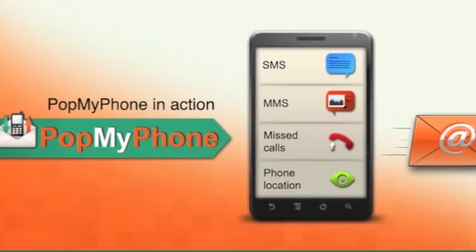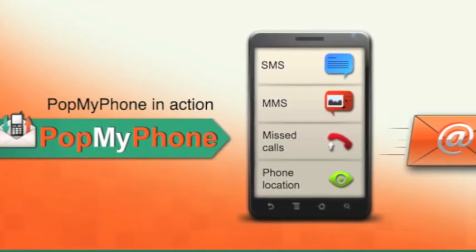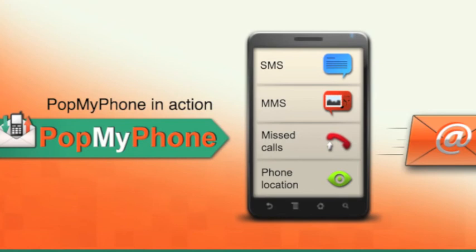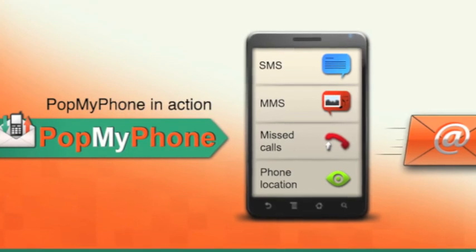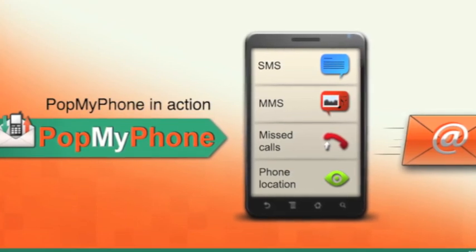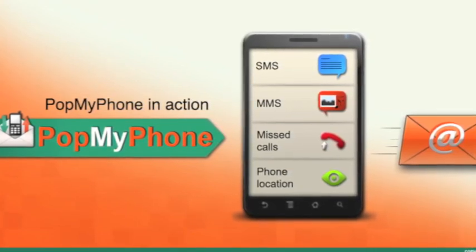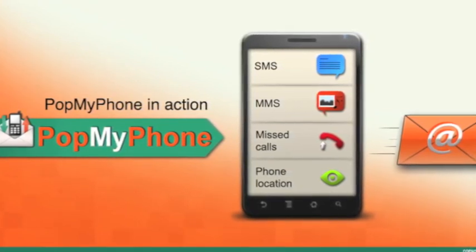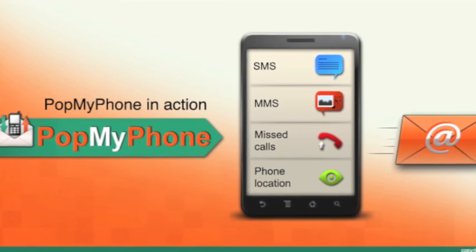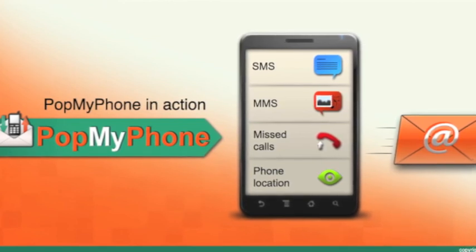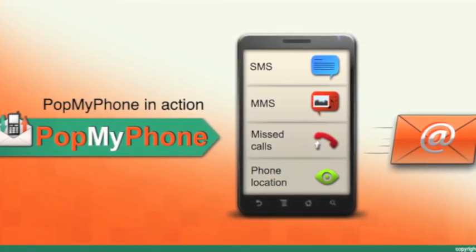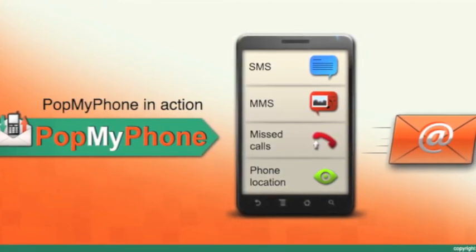As well as sending those SMS and missed call details to email, Pop My Phone can send phone location. It will send logs of phone calls so you can have a complete backup of your phone activity with your email.